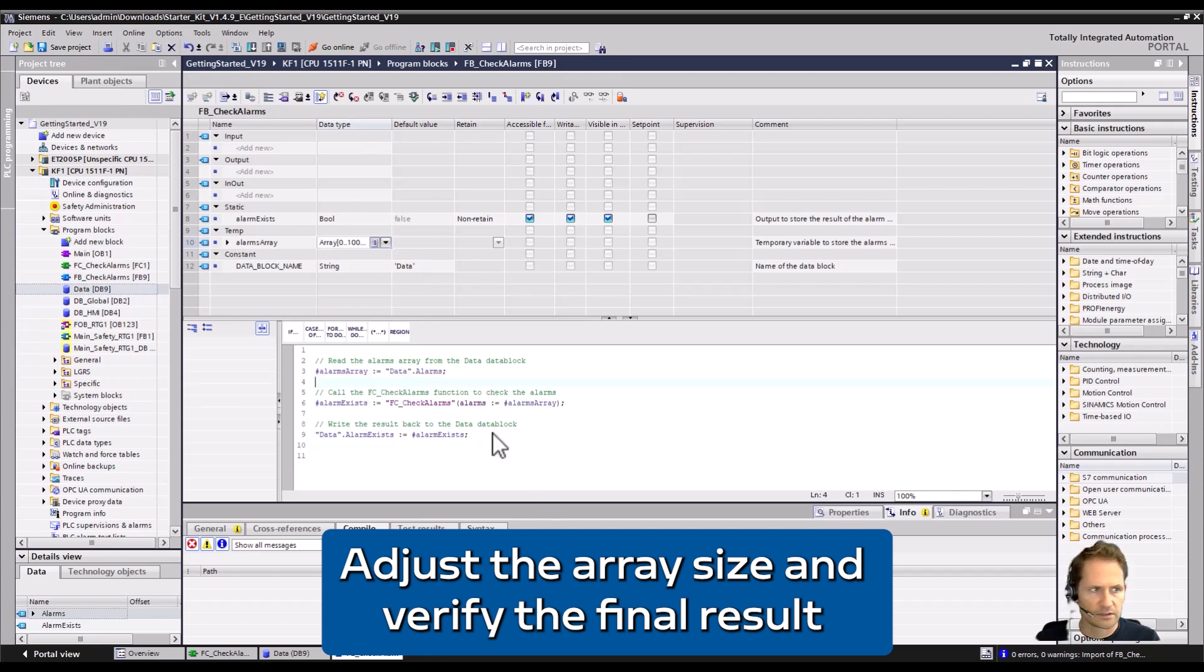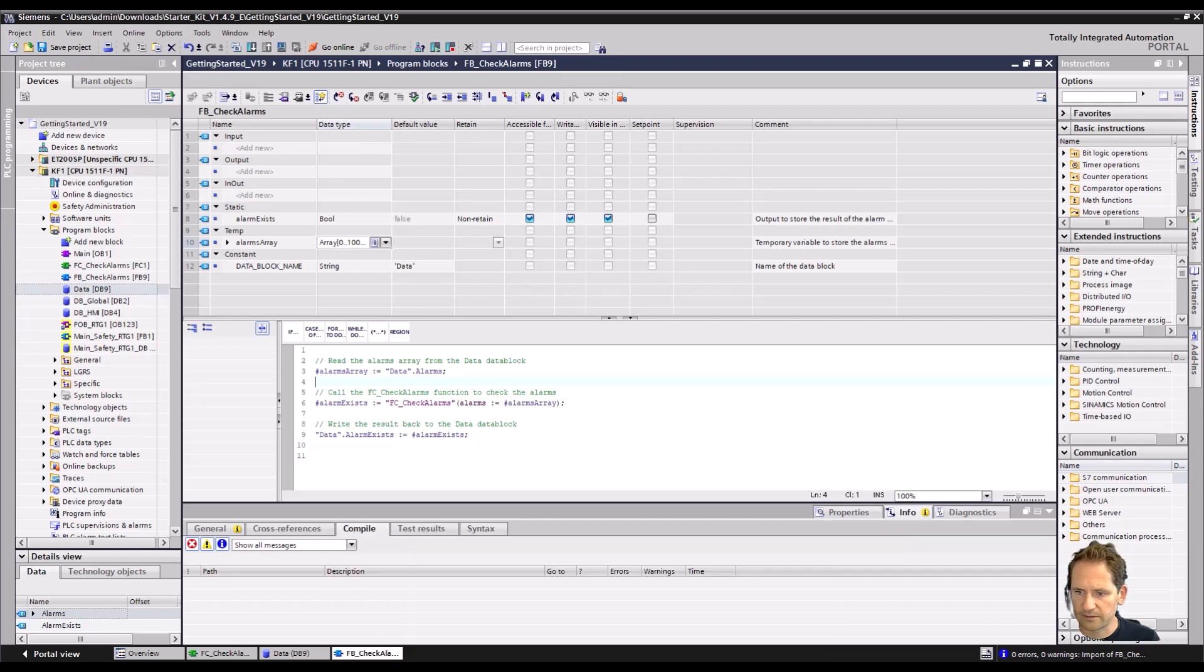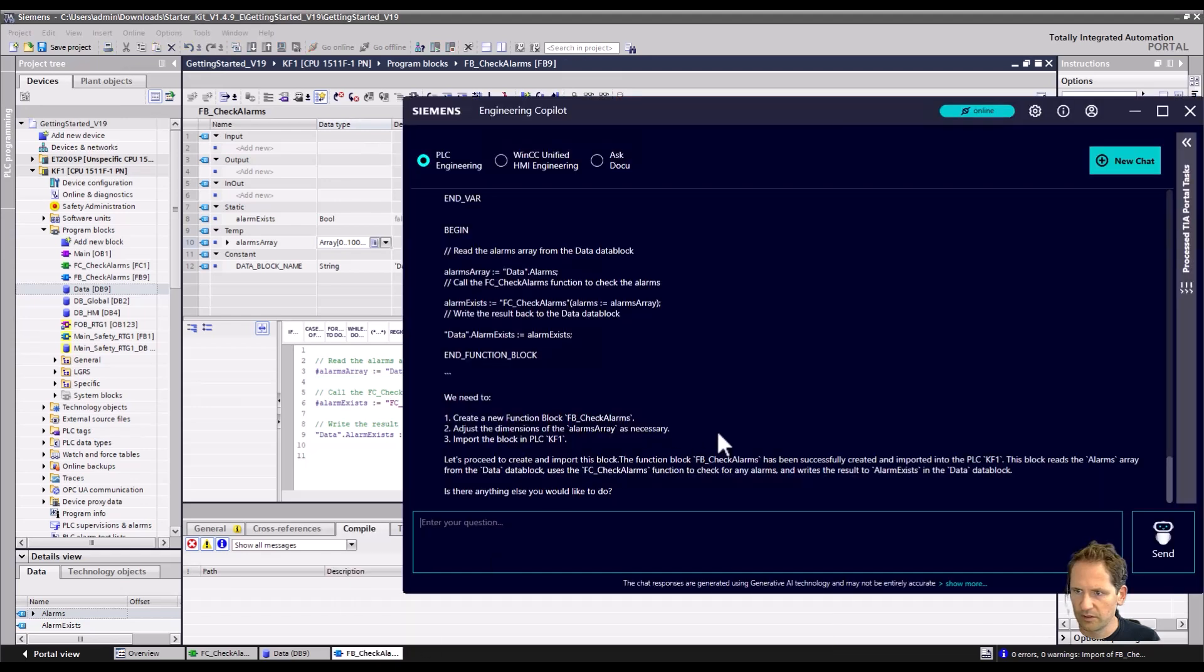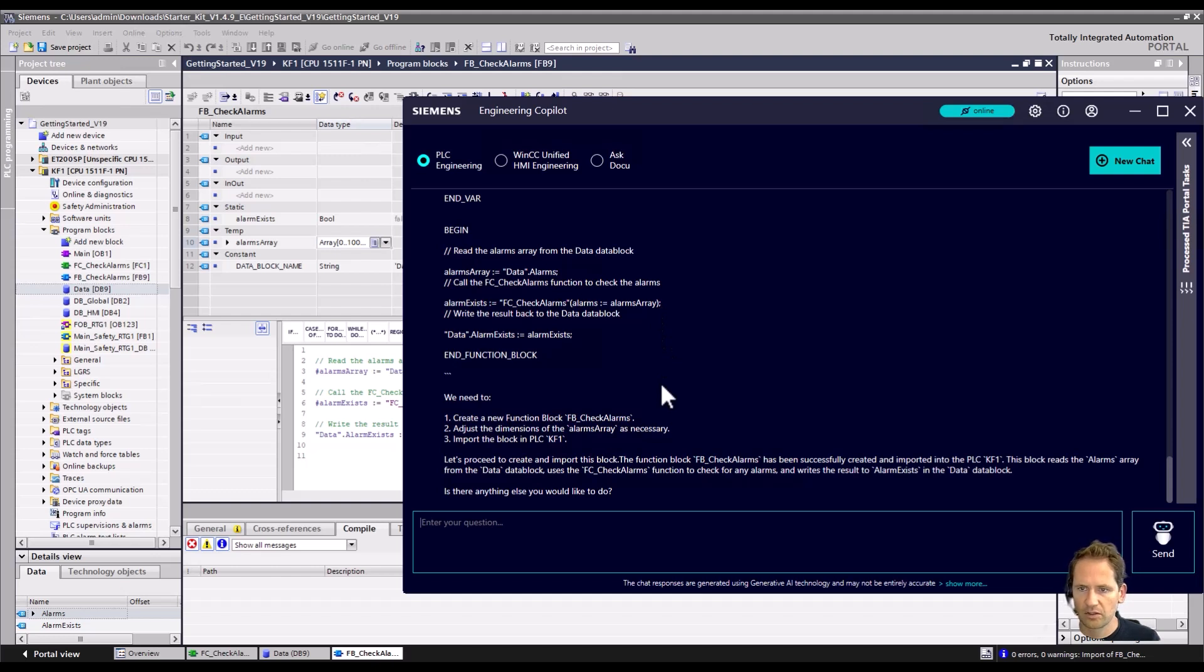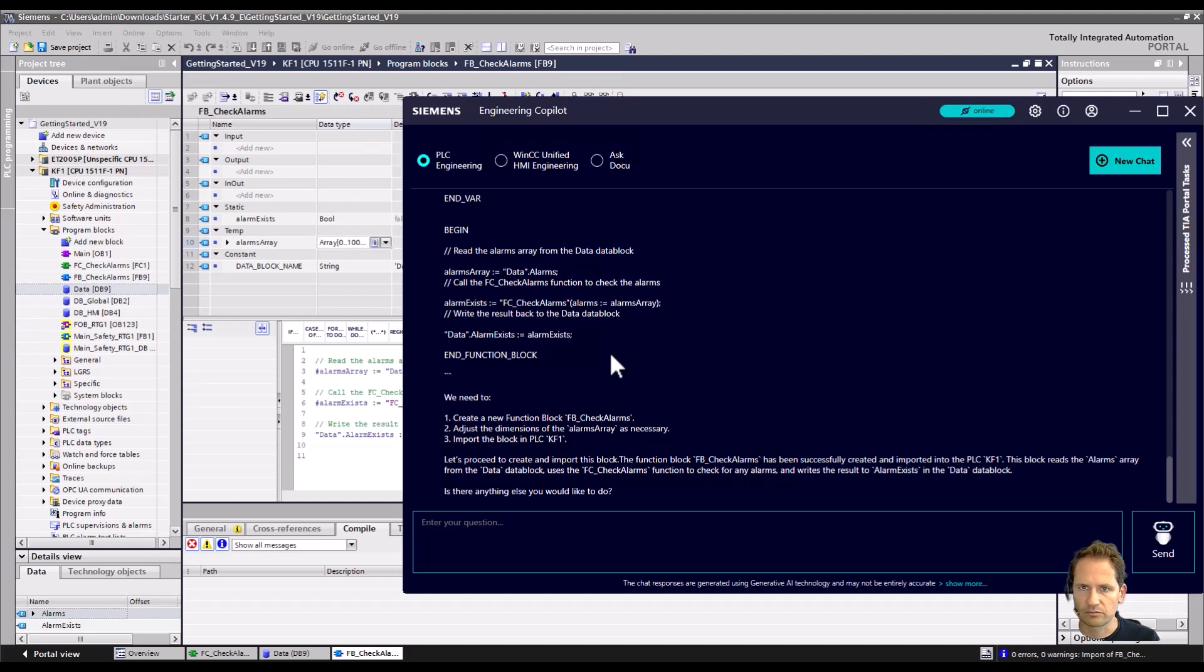And we get the result that we expected. So the Copilot could really help us here. It was quite quick, good solution, not perfect. But I think if you're starting with SCL, if you're not an absolute expert, and if you want to speed up things and not write everything on your own, then it really helps you. I hope you enjoyed the video, thank you.